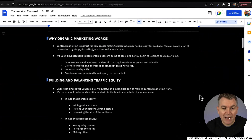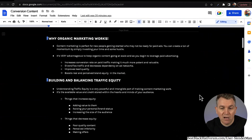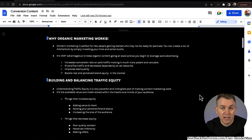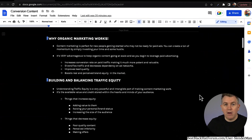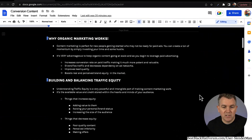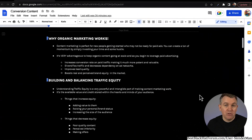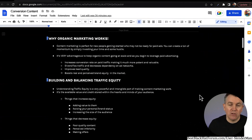Building and balancing traffic equity: understanding traffic equity is a very powerful and intangible part of making content marketing work. It's the available value and credit stored within the hearts and minds of your audience — your audience will have a certain perceived value, almost like an equity store with you, whether they know it or not; it's somewhat subconscious. Things that increase traffic equity include adding value to your audience, giving them stuff they really need, stuff that makes them feel good, stuff that might educate or entertain them.